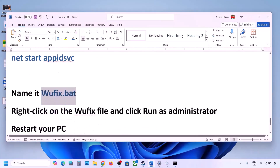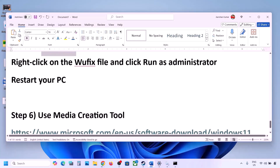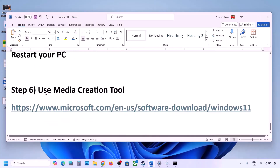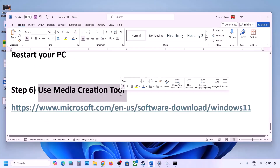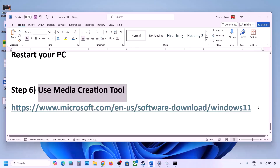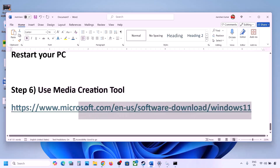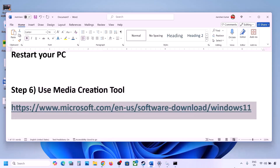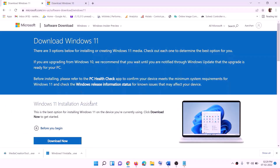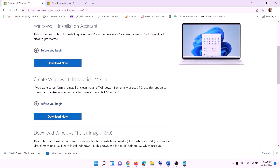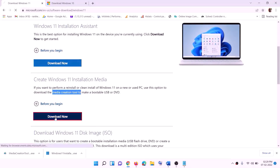If still not working, use the Media Creation Tool to update Windows 11. Copy the link provided in the video description, go to that website, find the Media Creation Tool, and click Download Now. Then run the exe file.